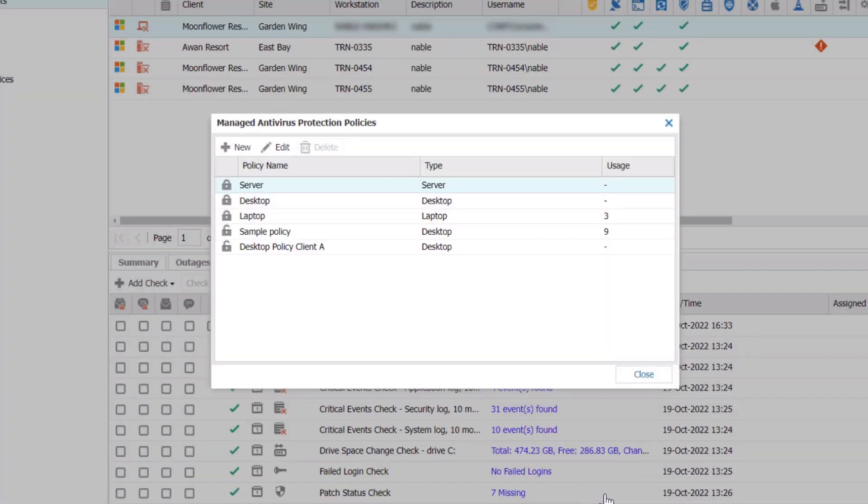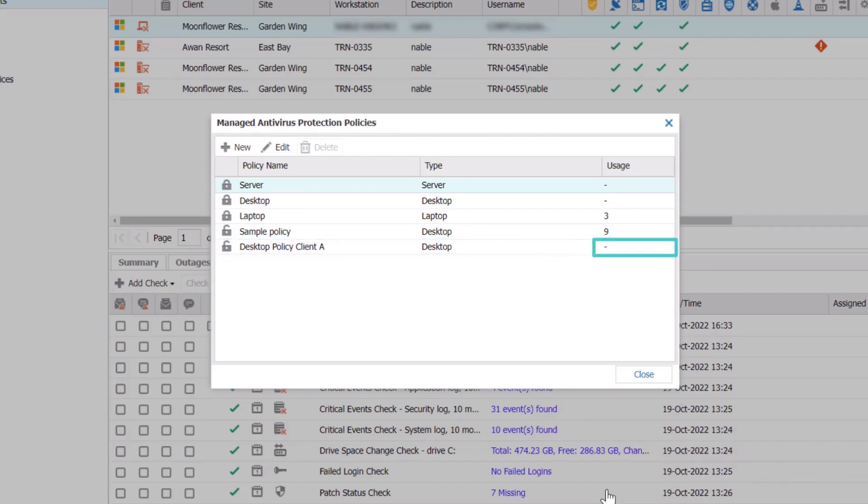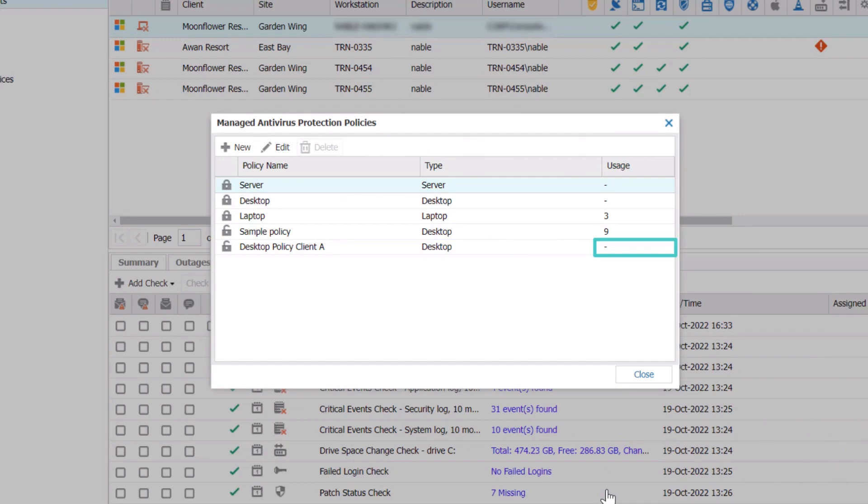In the Protection Policy window, your new policy will be listed. However, it has not been applied to any devices yet. You can see that the usage space is empty. Click Close.